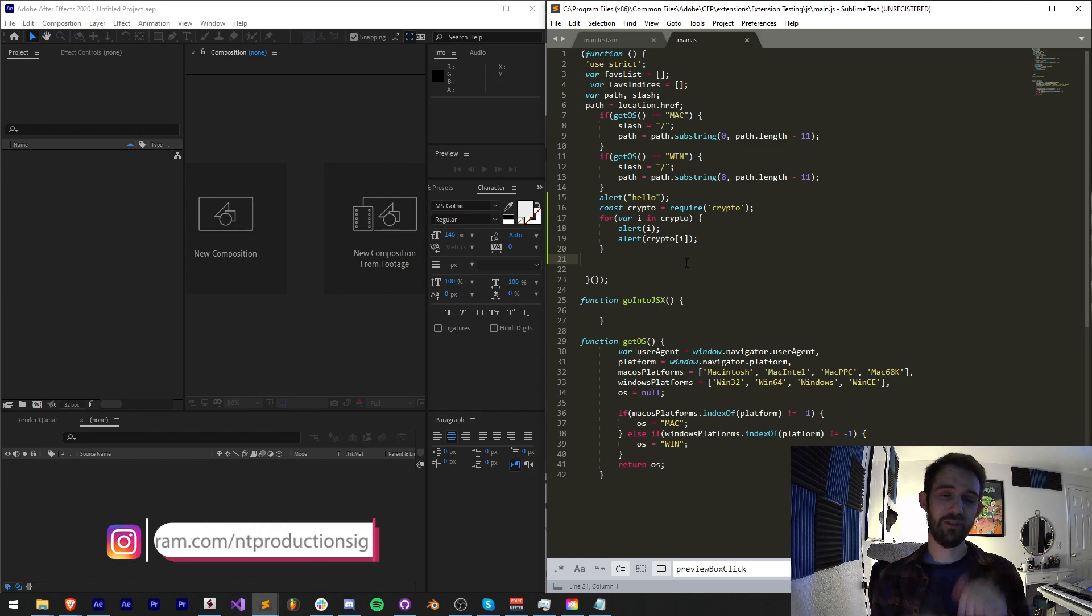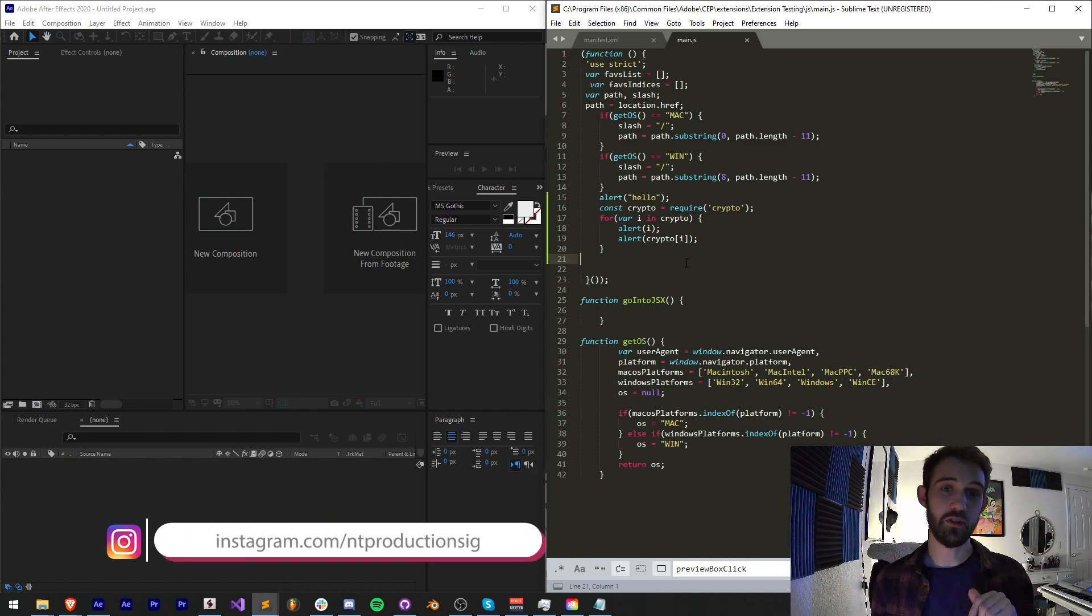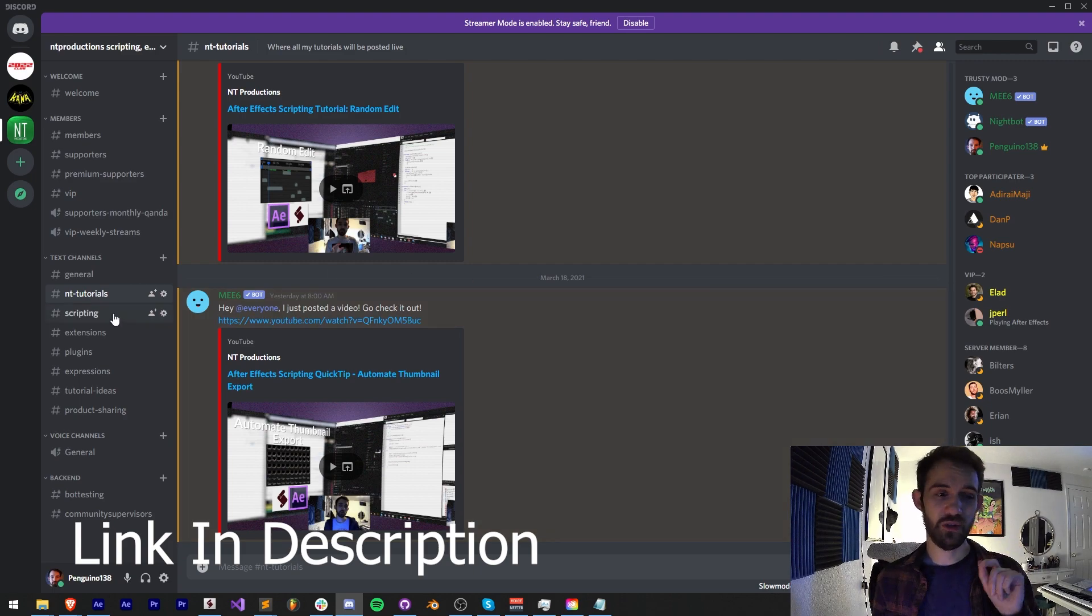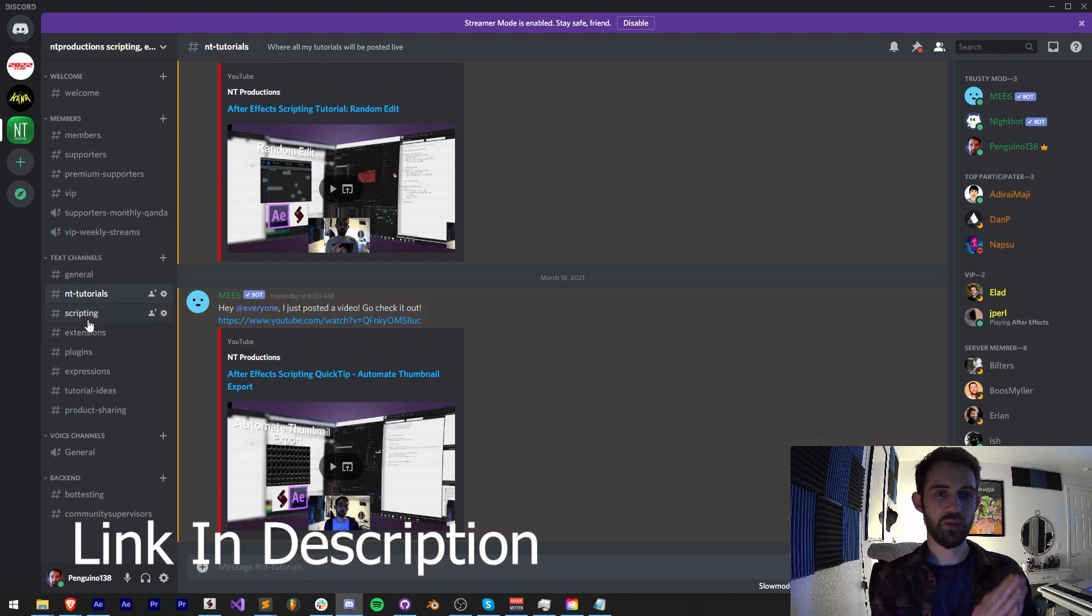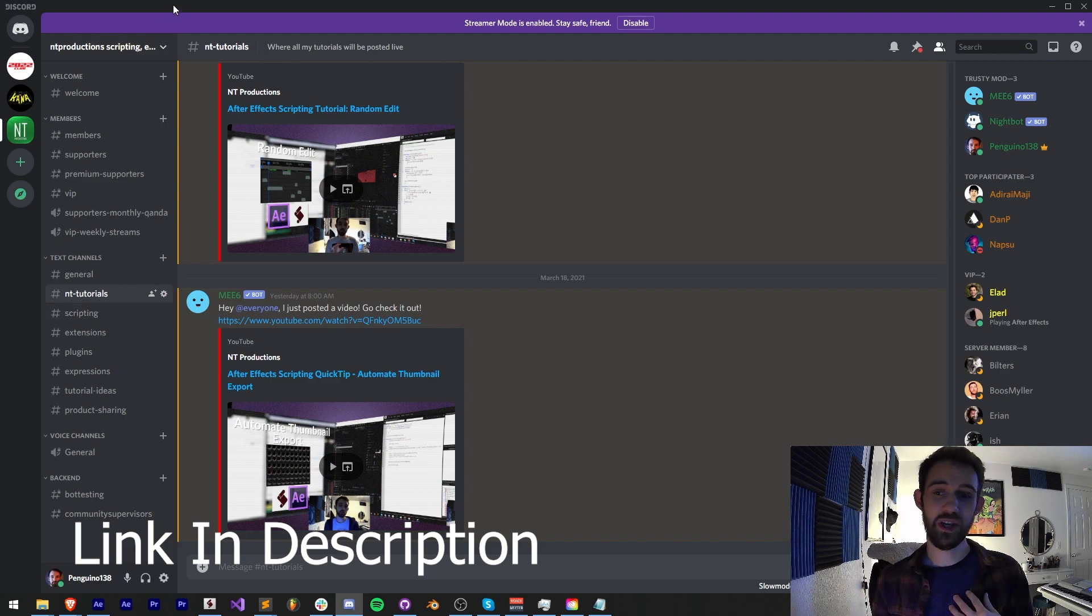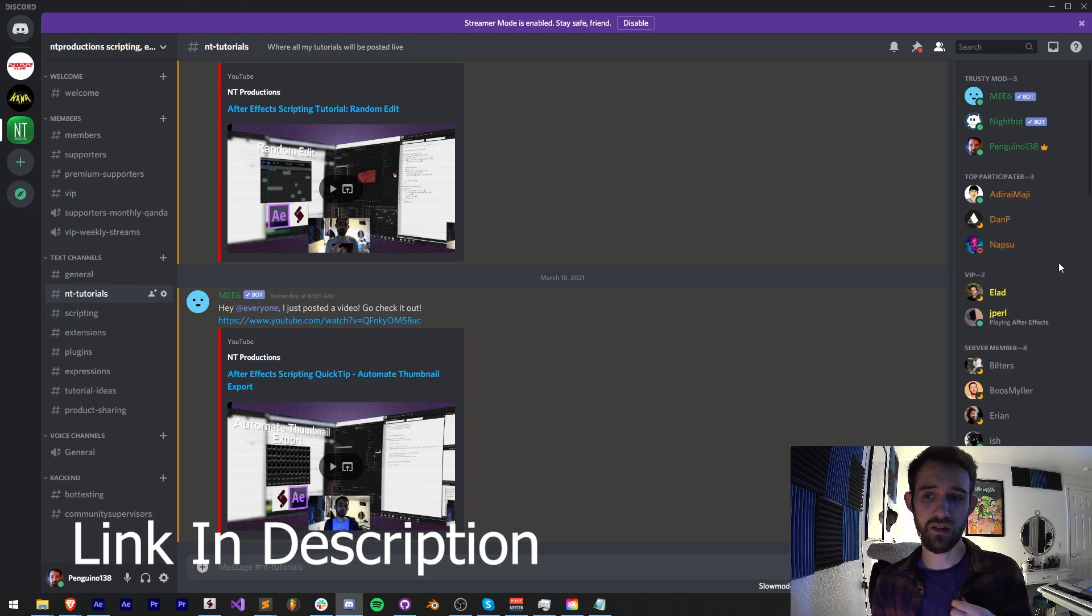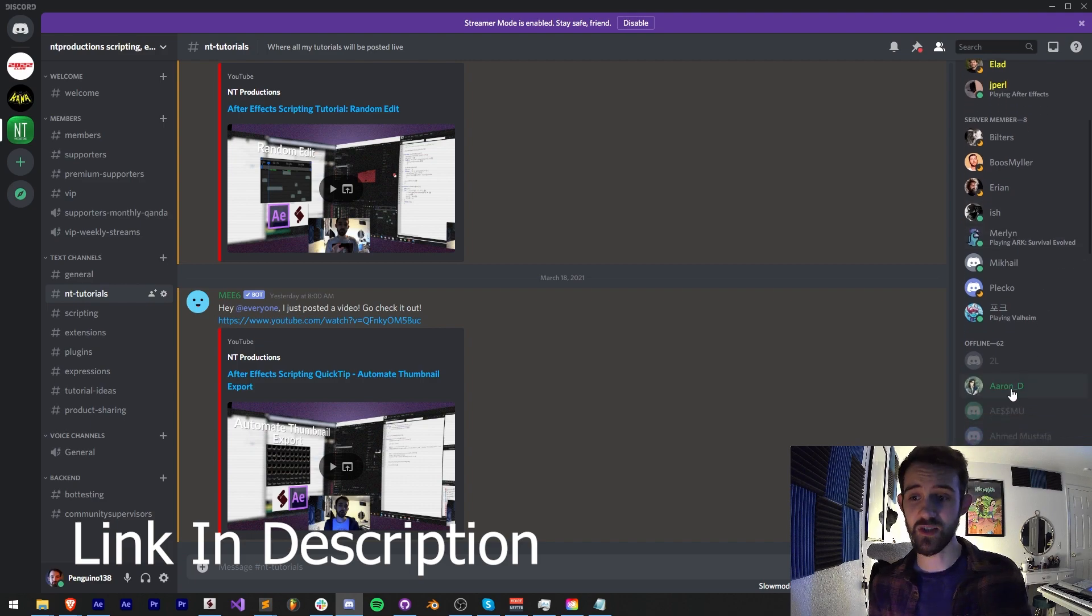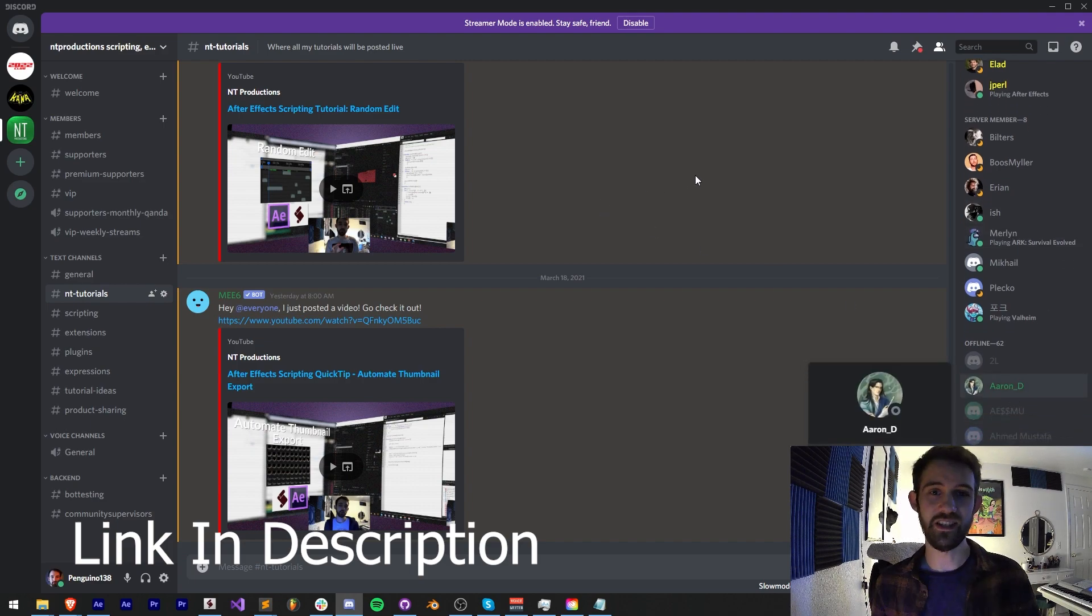And follow us on Instagram in the description for other updates. If you're not a member of the Discord server, come and join and get help with scripting, extensions, plugins, expressions, or even I get helped by wonderful people like our mods, VIPs, supporters, premium supporters, as well as in this tutorial, Aaron D.